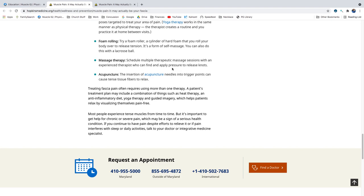Muscle IQ Physical Therapy. Thanks for watching. Have a good day.